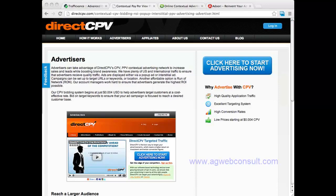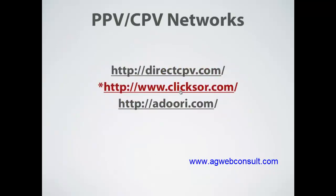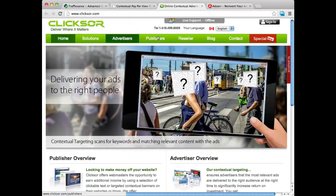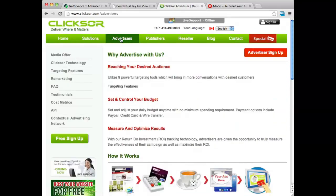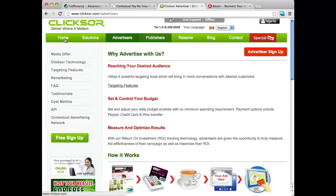I also want to show you a couple of other networks that are out there. One of them is Clixer. The reason I like Clixer is they have an awful lot of training material. They also don't just do CPV advertising — they have other advertising products. But they do have a lot of training information on CPV and online advertising in general. All around, it's a pretty good site, especially to get information. I do recommend that you check them out.